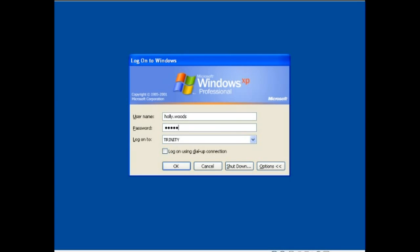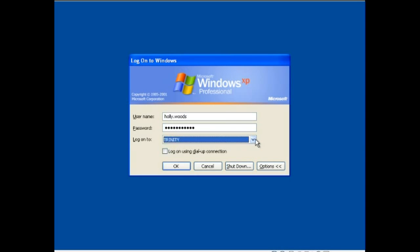Alright, we're going to go ahead and type in our password, and we need to make sure that we're logging on to the Trinity domain. We are, we're going to hit ok.